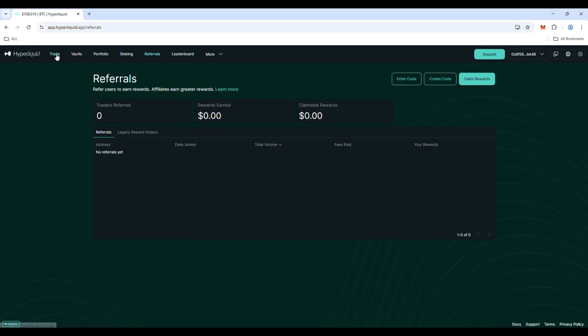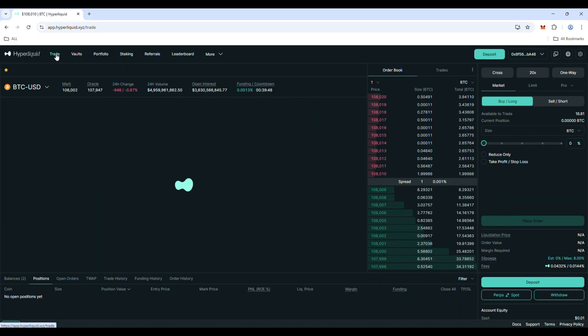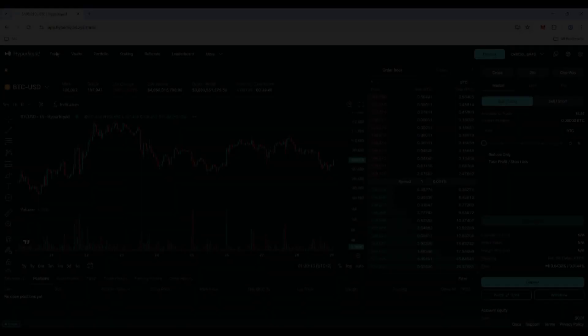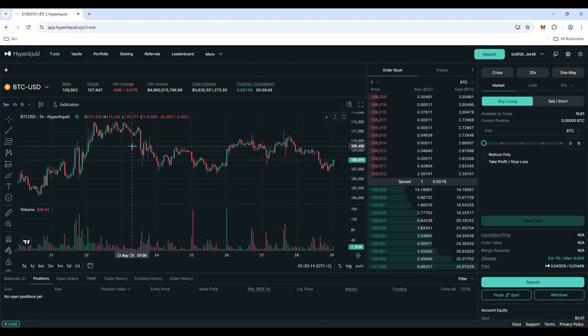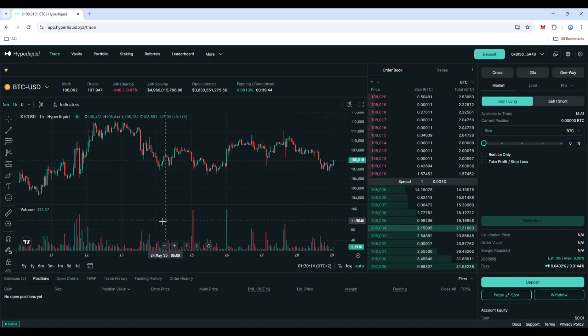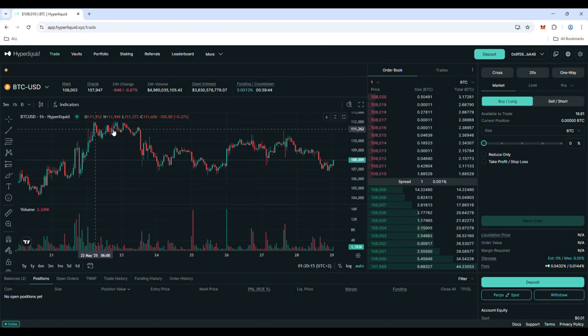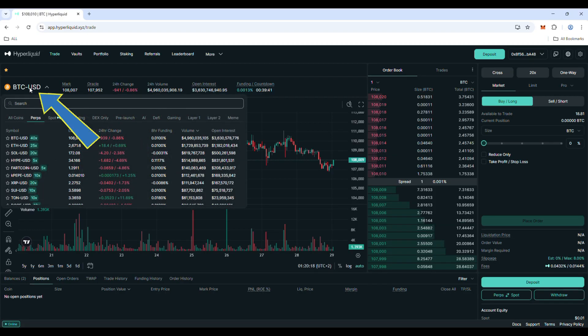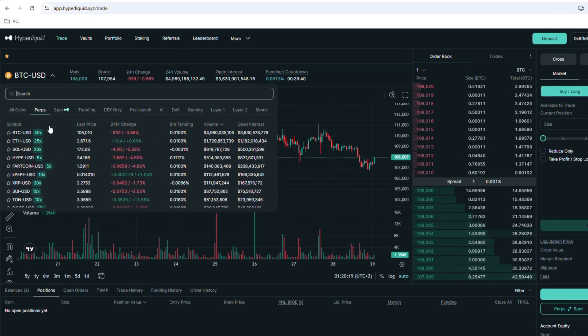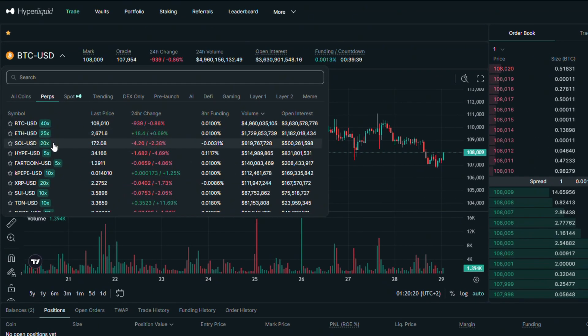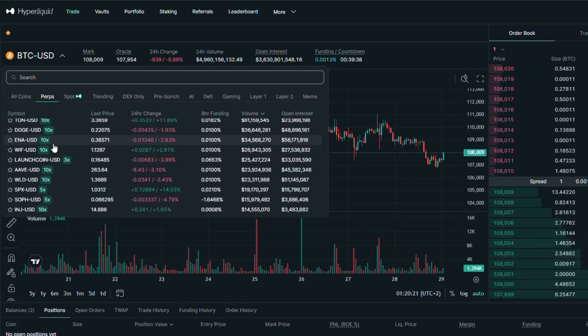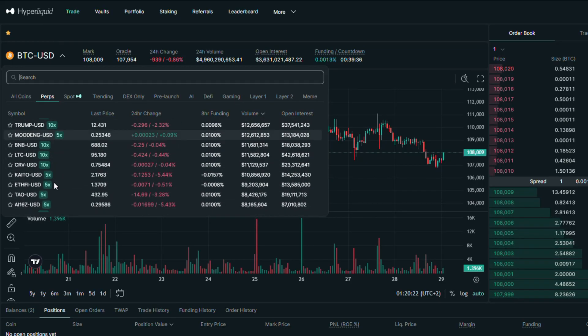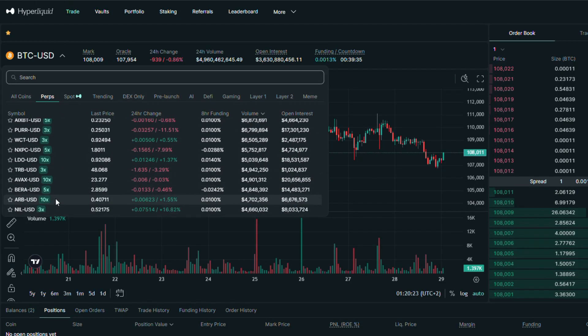Now let's go back to trading section and start the tutorial. So here is the main panel on Hyperliquid. Click on this symbol to see the list of all available cryptocurrencies to trade with leverage. As you can see, there are a lot of them.